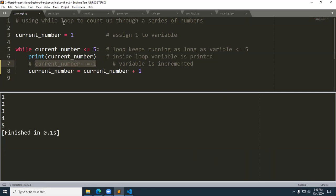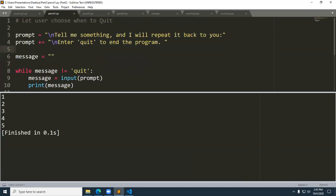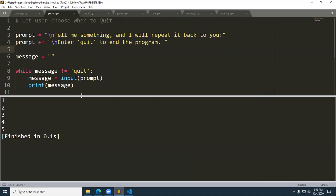Our next example is letting the user choose when to quit. We have a situation where we prompt the user using the input function. We create our prompt and store it in a variable called prompt, then feed prompt to input. The result from input goes into a variable called message. The first time we come into this, message is set to an empty string, and we perform a test on line eight: while message is not equal to quit.